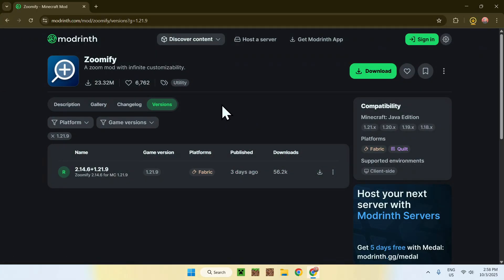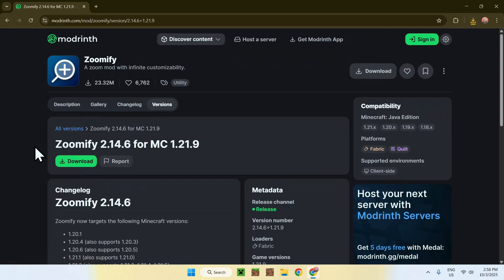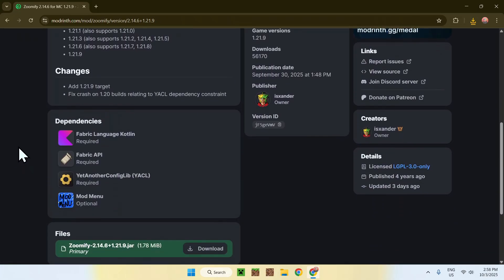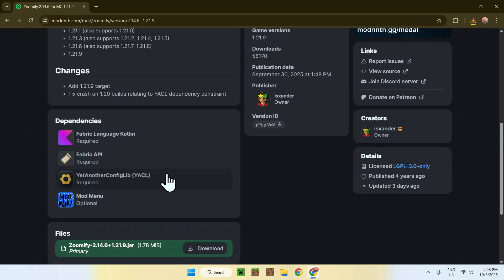Now, we need to get ourselves the dependencies for Zoomify. You can find them under Name here and this version title. So, click on this, and this will bring you to this page. From there, just go ahead and scroll down, and you'll find all the three dependencies that we need: Fabric Language Kotlin, Fabric API, and yet another config lib.